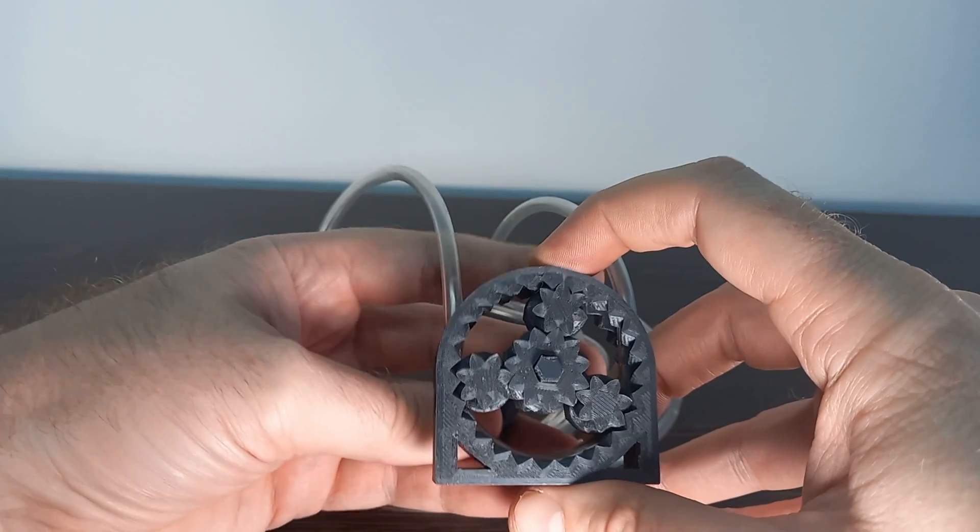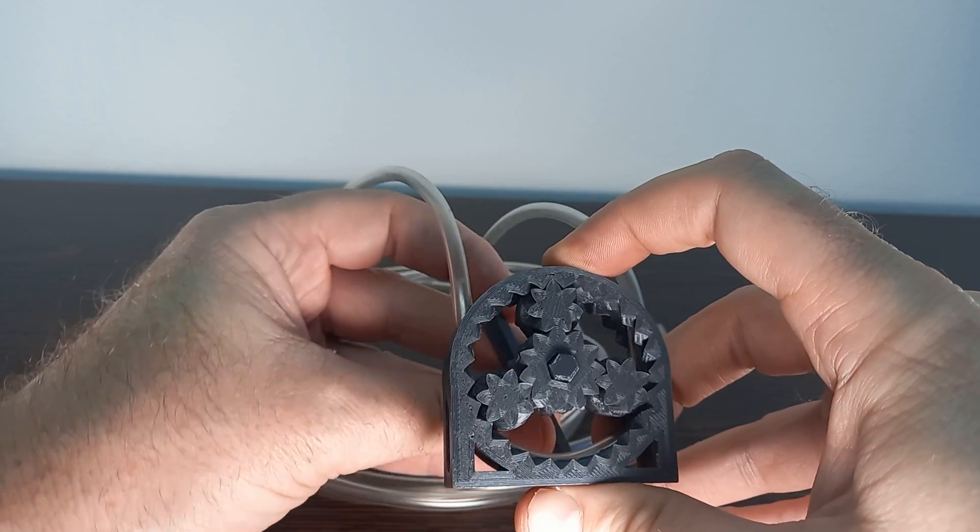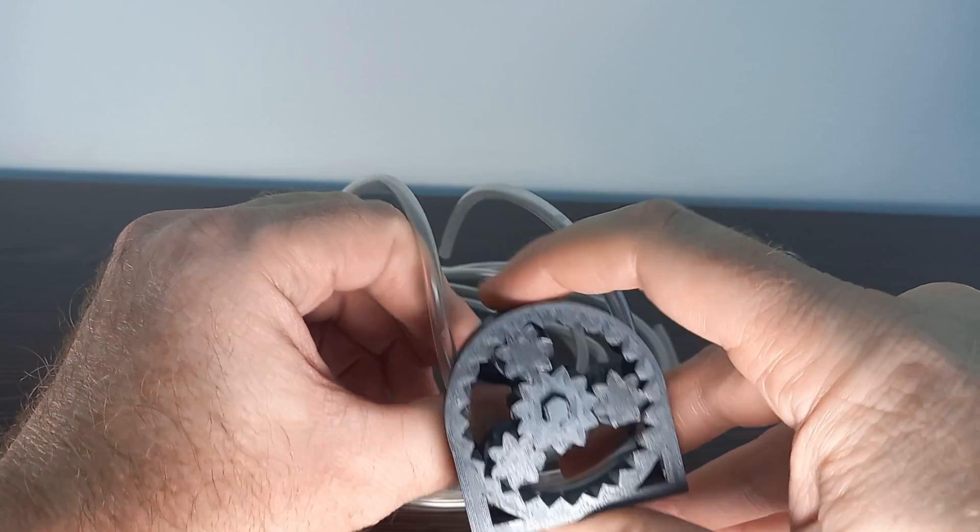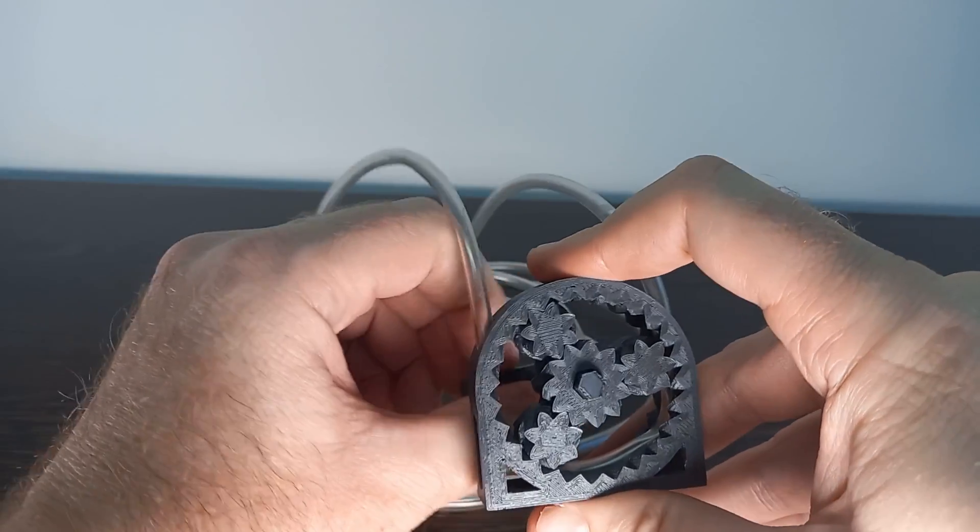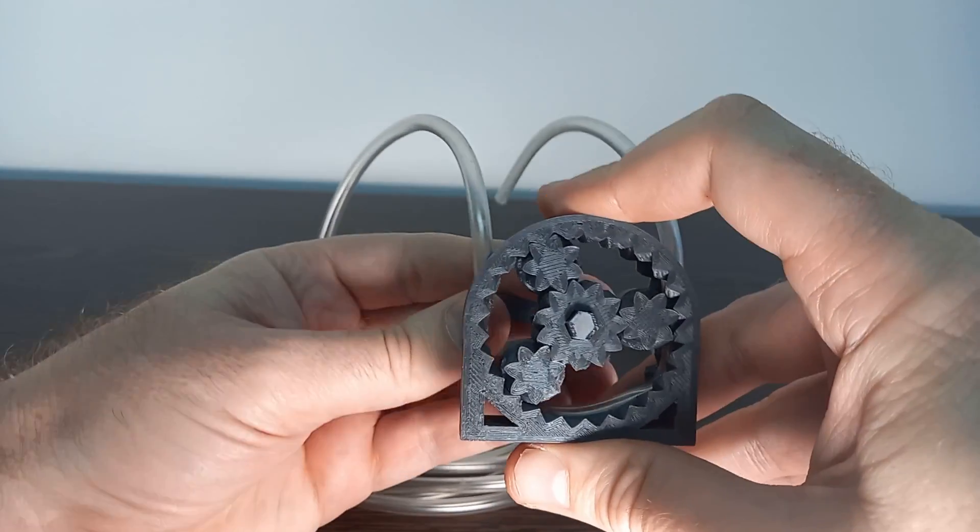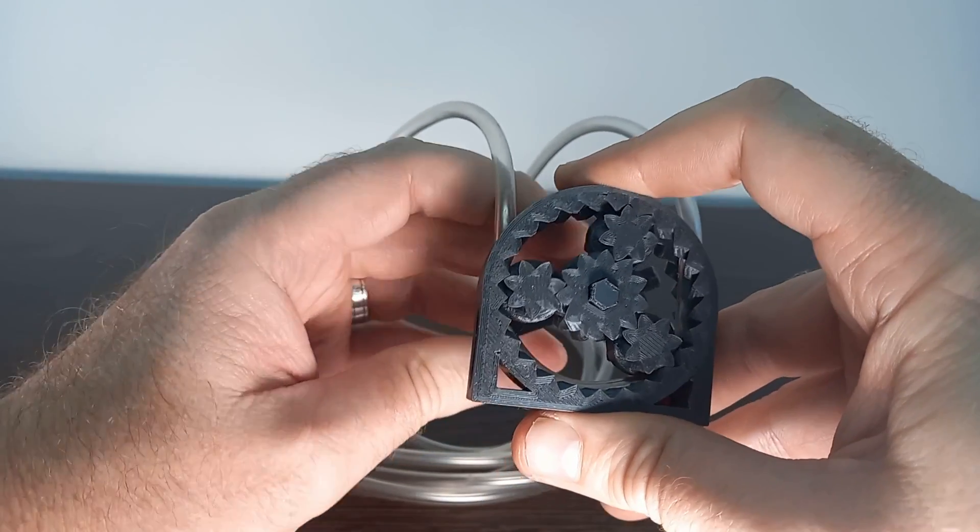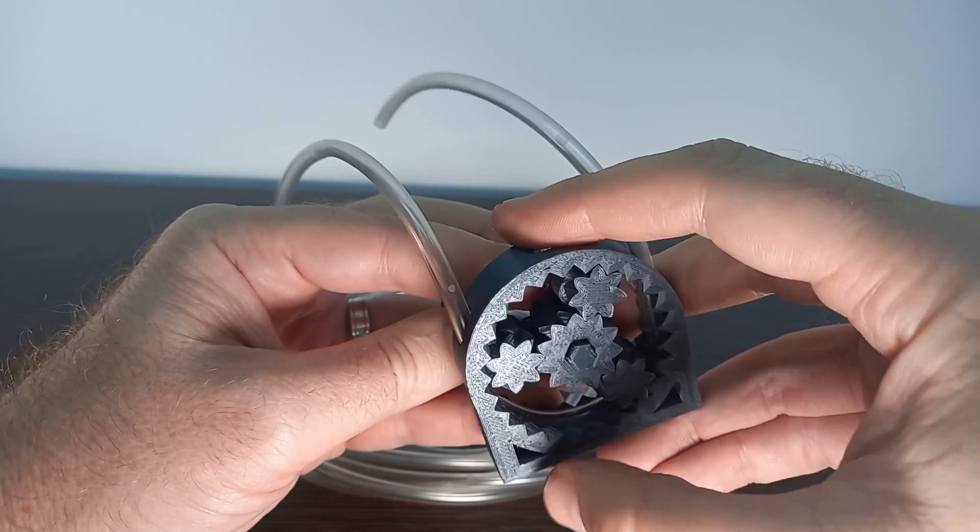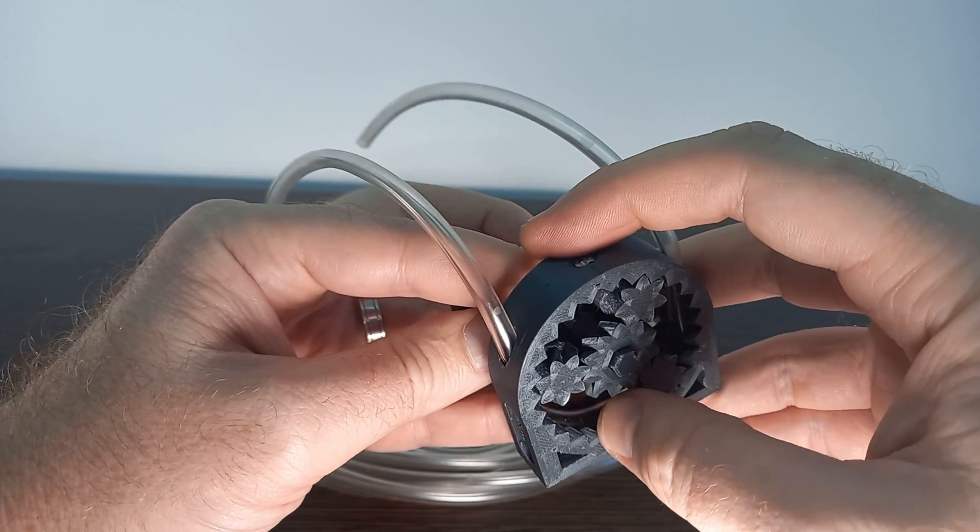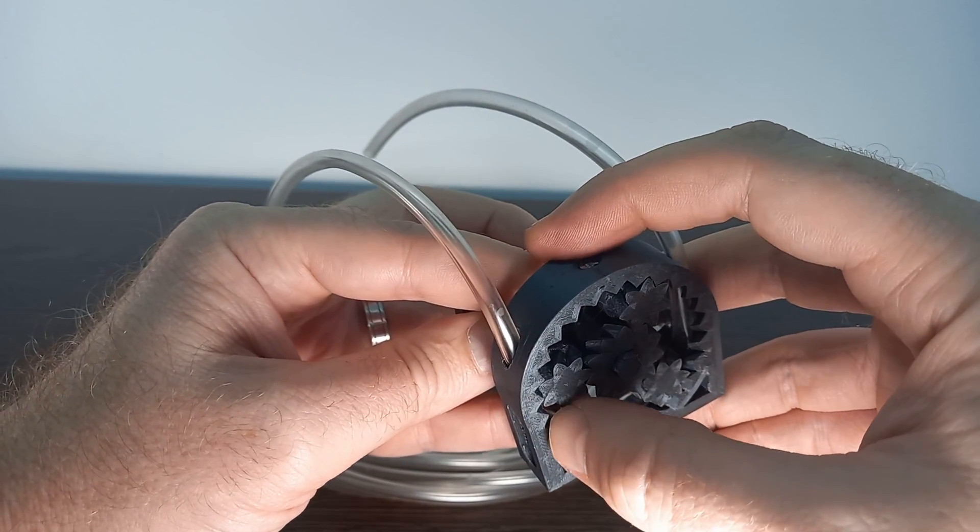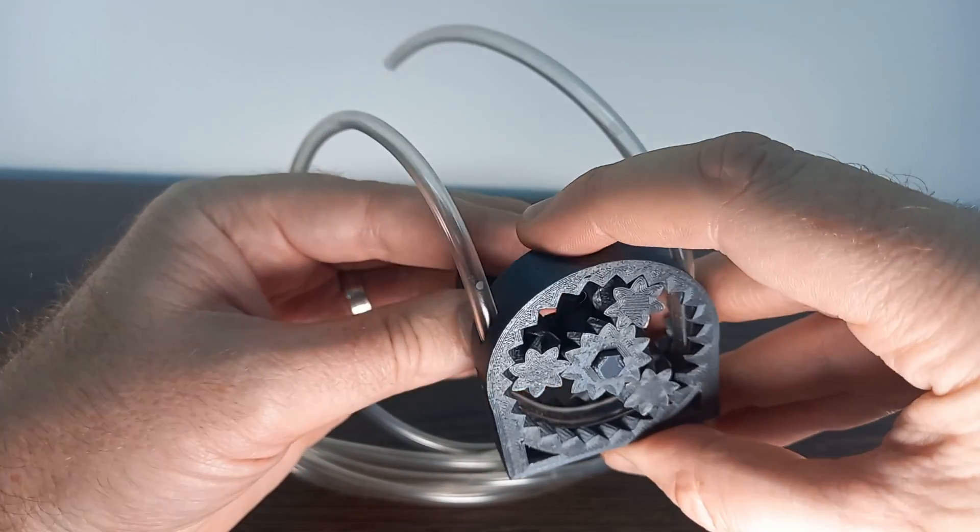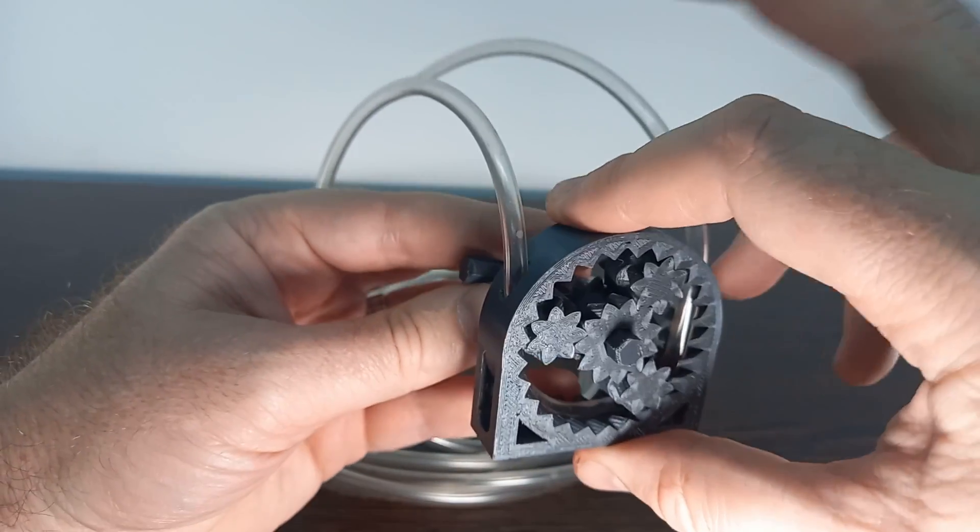So as you turn this device, these cogs are turning around on the inside here. As they turn, they are squeezing the pipe, and as they squeeze the pipe, they are pushing the water out on the other side.